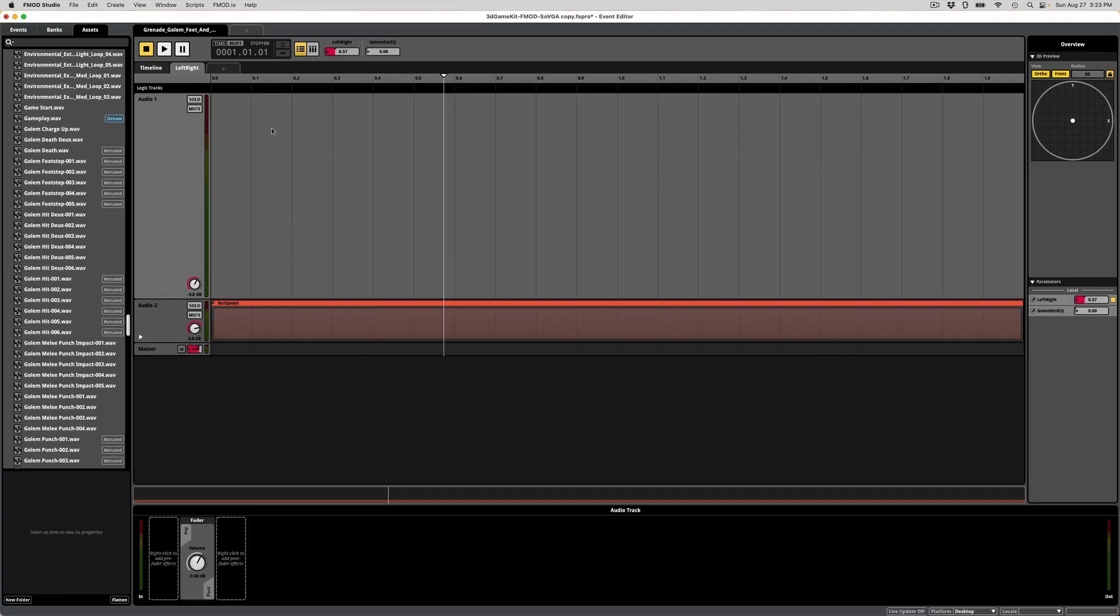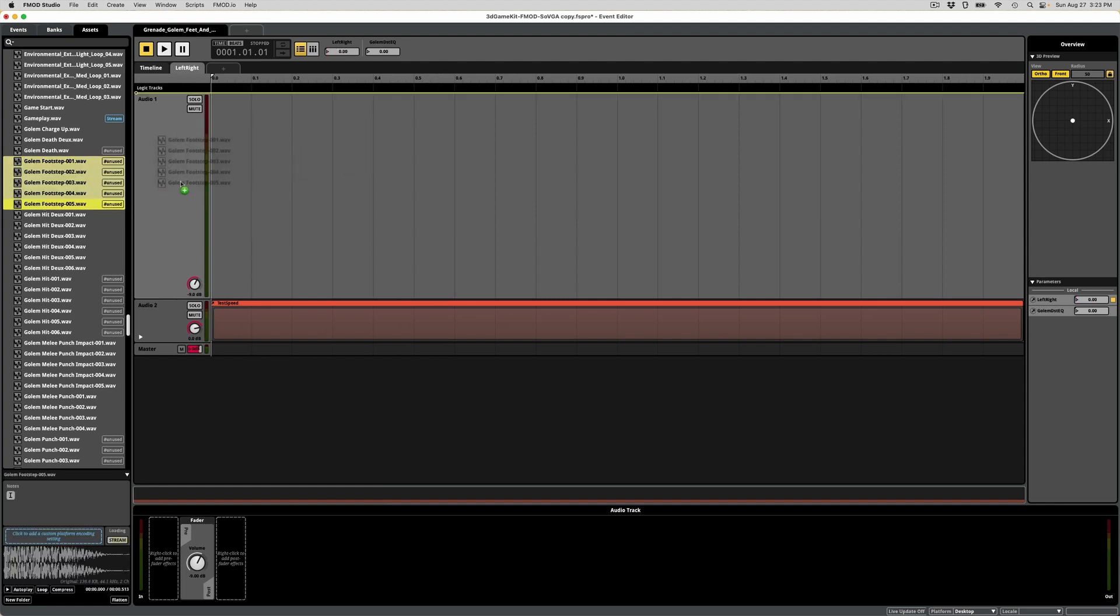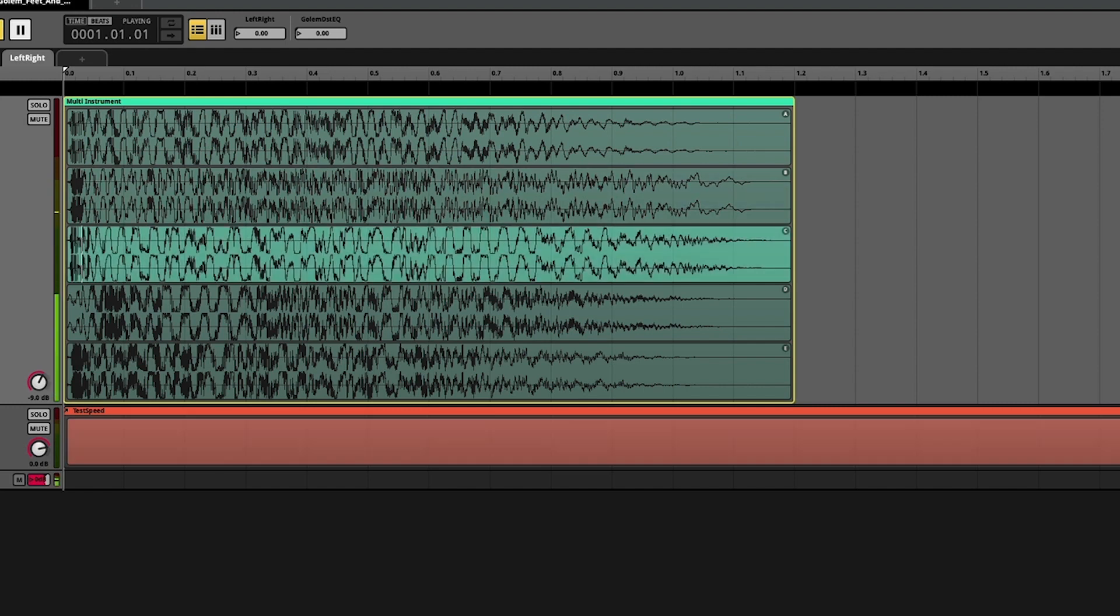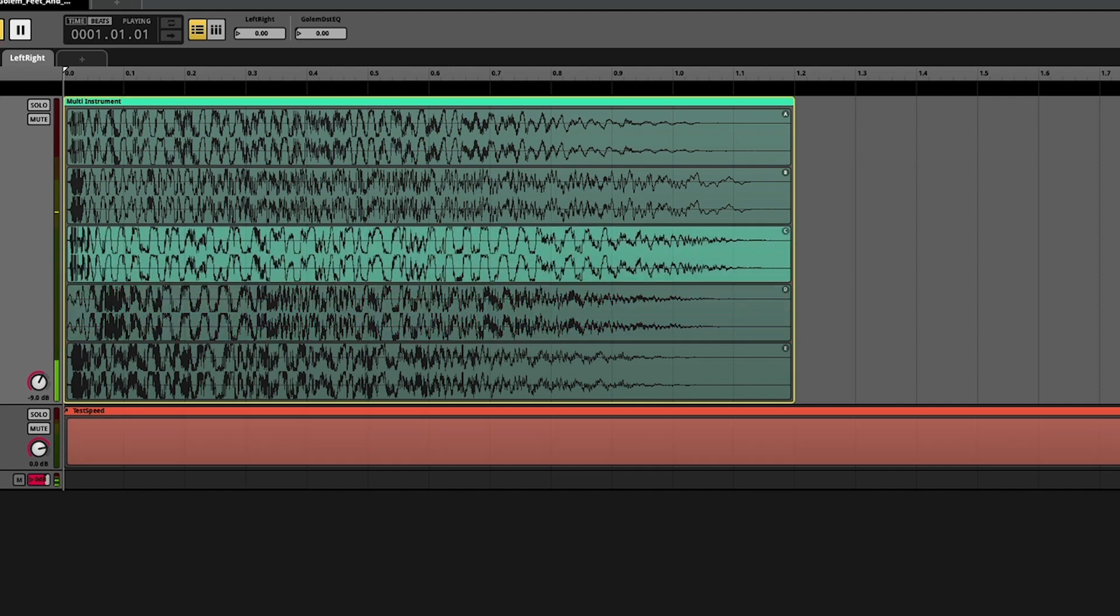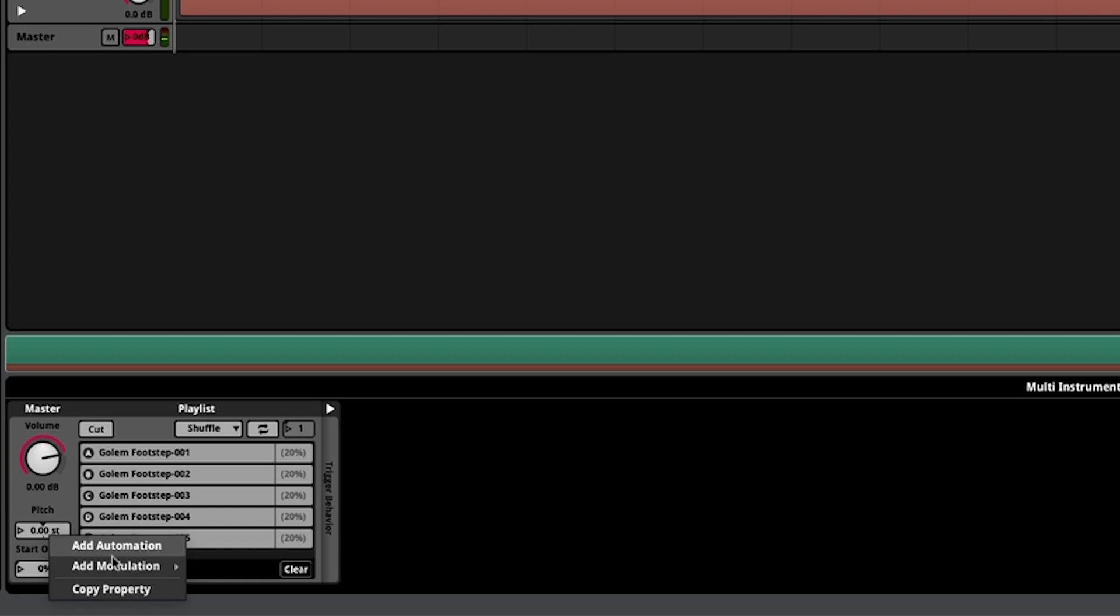Okay, now we're in FMOD. For most events and whenever time permits, I'm going to try to pull in several variations on a sound. This goes into a multi-instrument where it'll play a random variation. This is critical because when a sound gets played repeatedly, the player will start to pick up on patterns and it'll quickly break immersion. And that is the very last thing that we want.